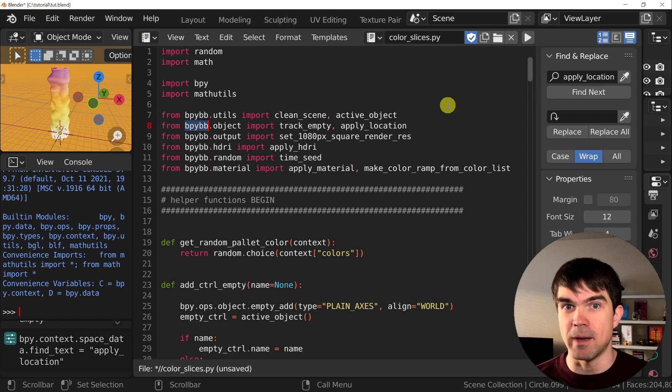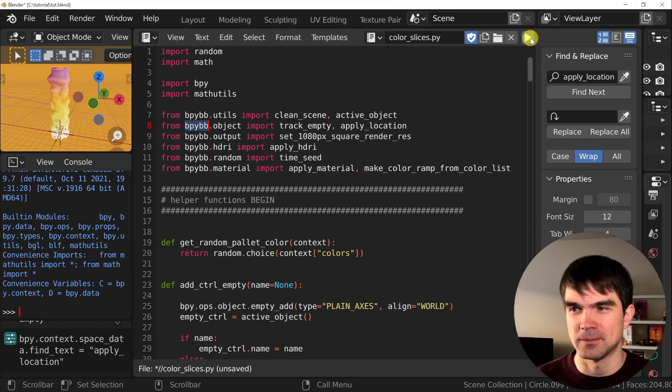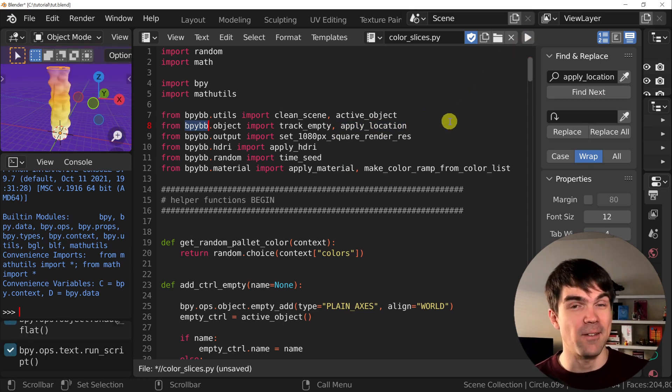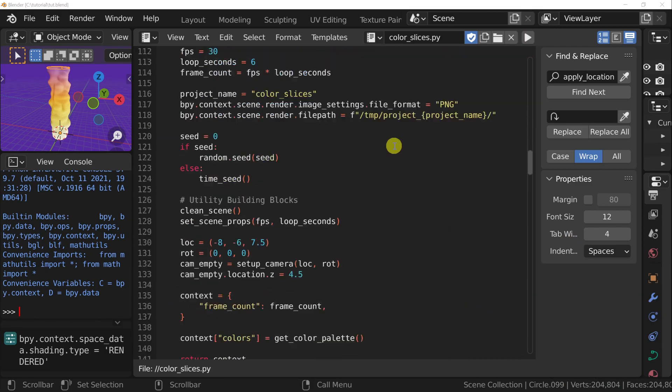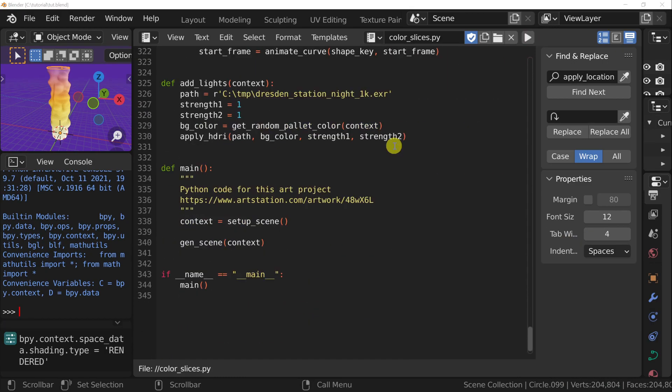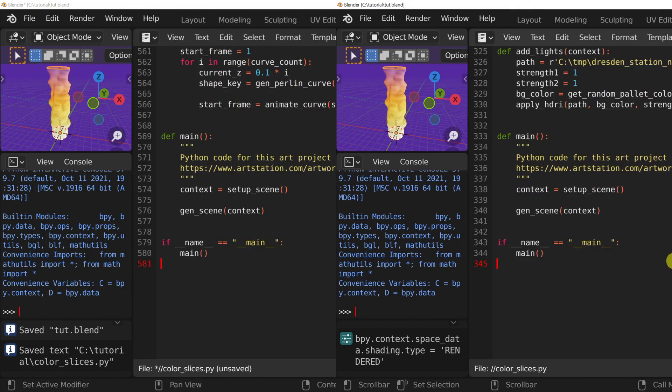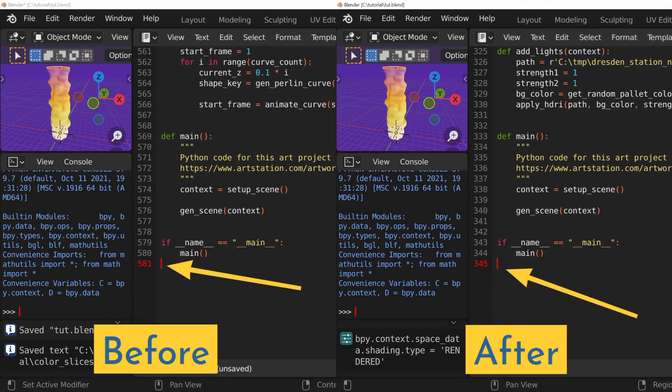Now let's run our script to make sure that everything's working. It looks like everything's working. Let's take a look at how many lines we removed. In our previous version, we had almost 600 lines. Now just over 340. Thank you for joining me on this Python tutorial series. I hope you learned something. See you next time.